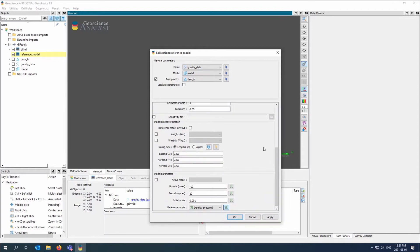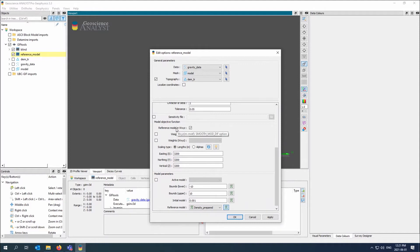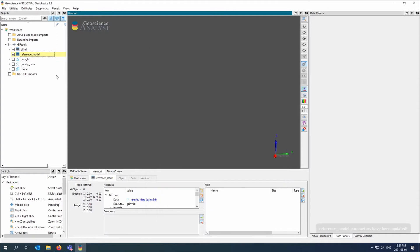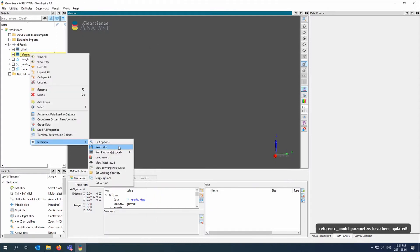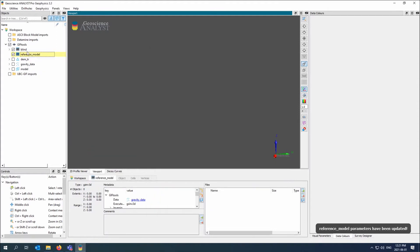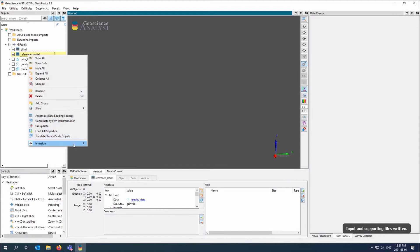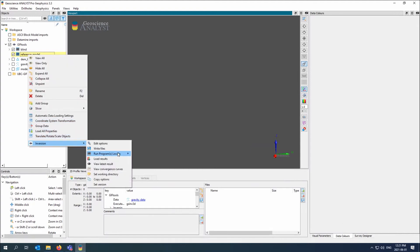And the role in the model objective function. In the model objective function, which describes the model smoothing, we have an M minus M naught, which is where M naught is the reference model. So here it's going to take the difference between the recovered and the reference model into account. So I'll just apply and write files. Inversion run.